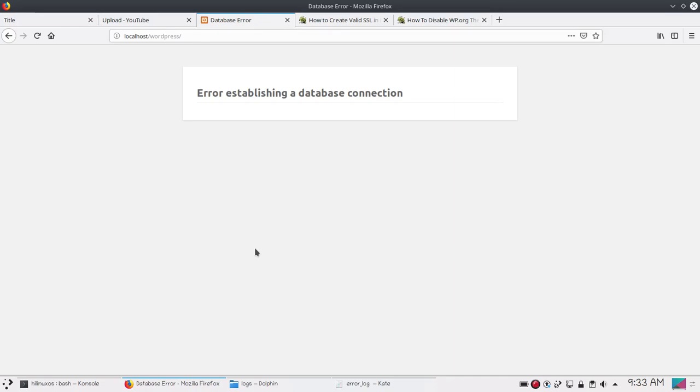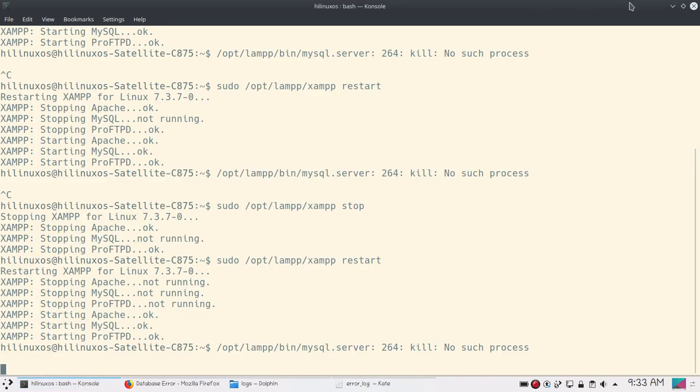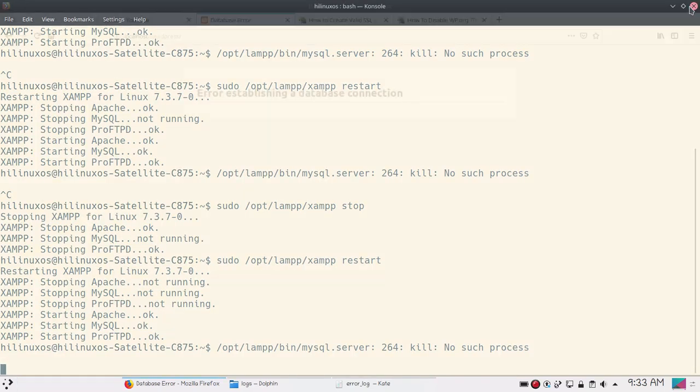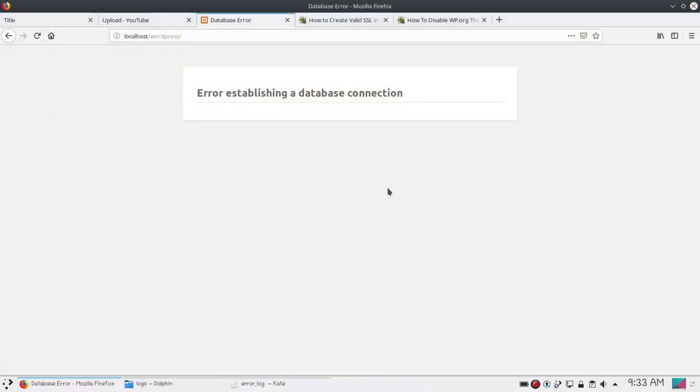Hello and welcome. In this video I will show you how to fix XAMPP errors. Here you can see error establishing a database connection in WordPress. I am using XAMPP server for Linux.